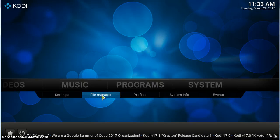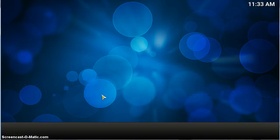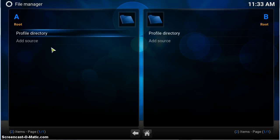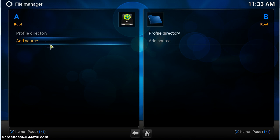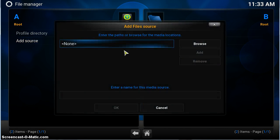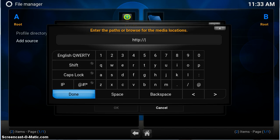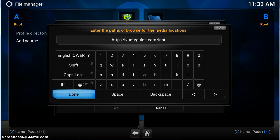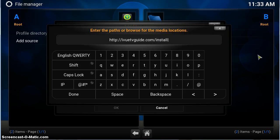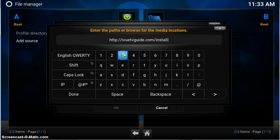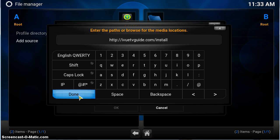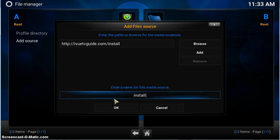So I'll go to file manager, let's add the source as normal: http://iviewtvguide.com/install. Click on done. So iviewtvguide.com/install and we'll call it install iview repo. Done.